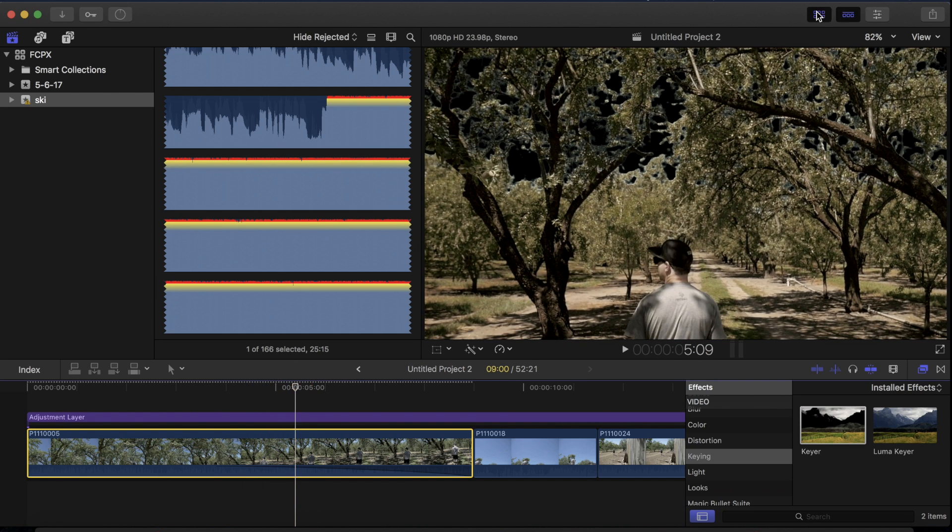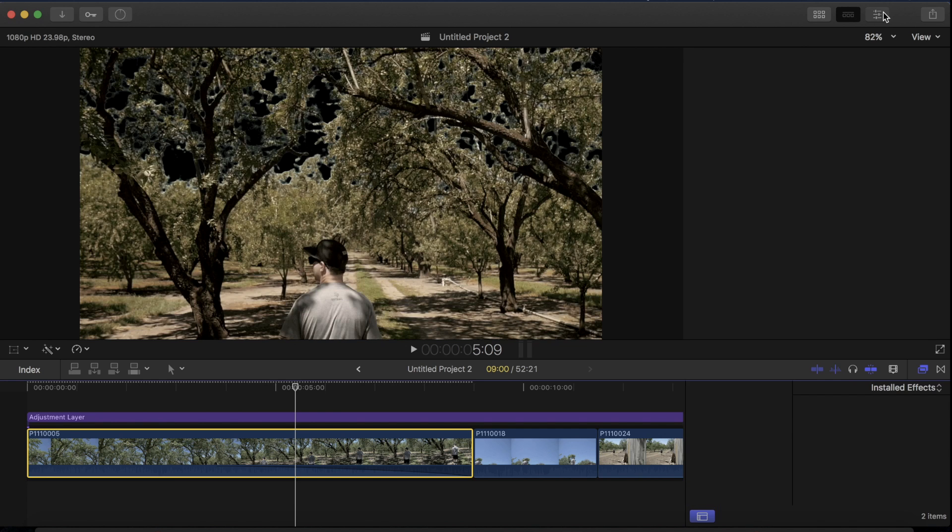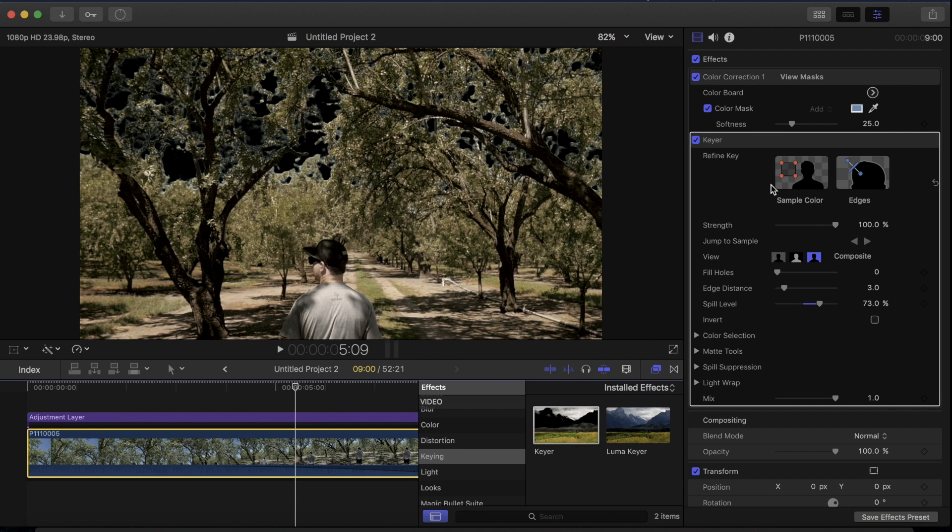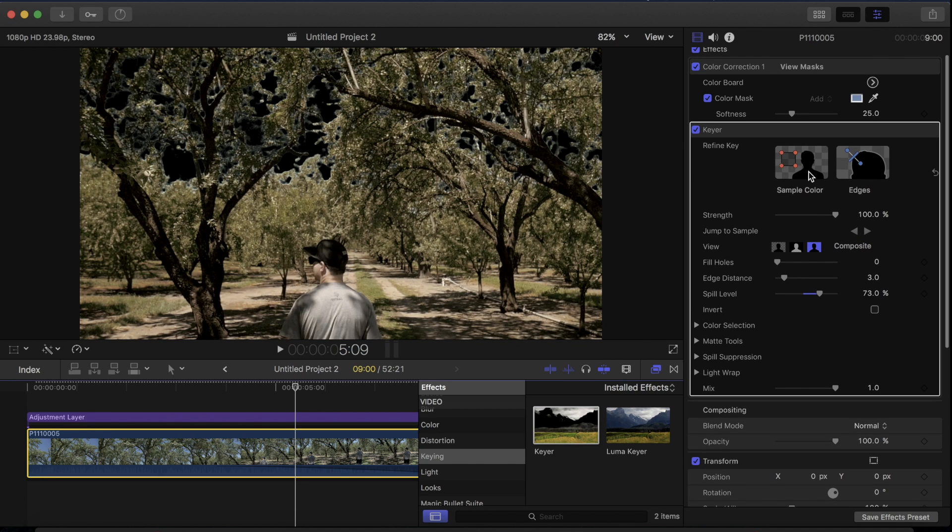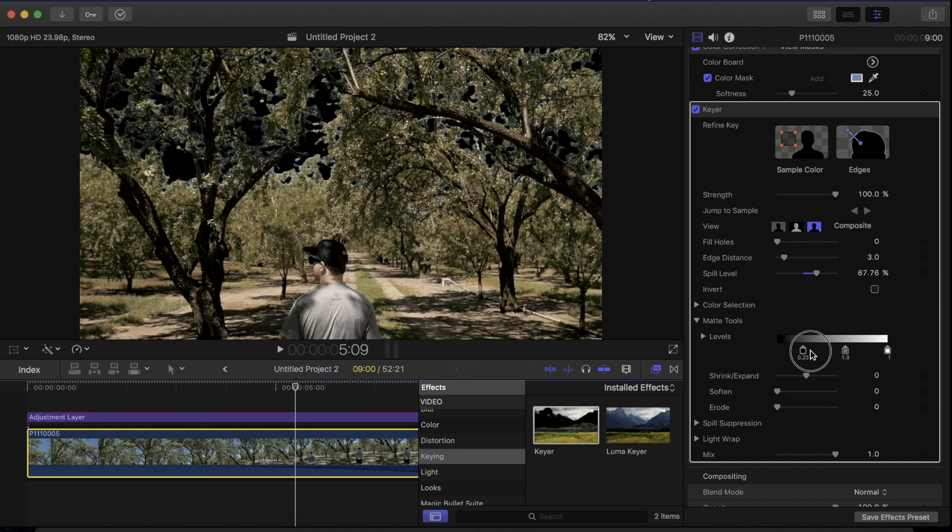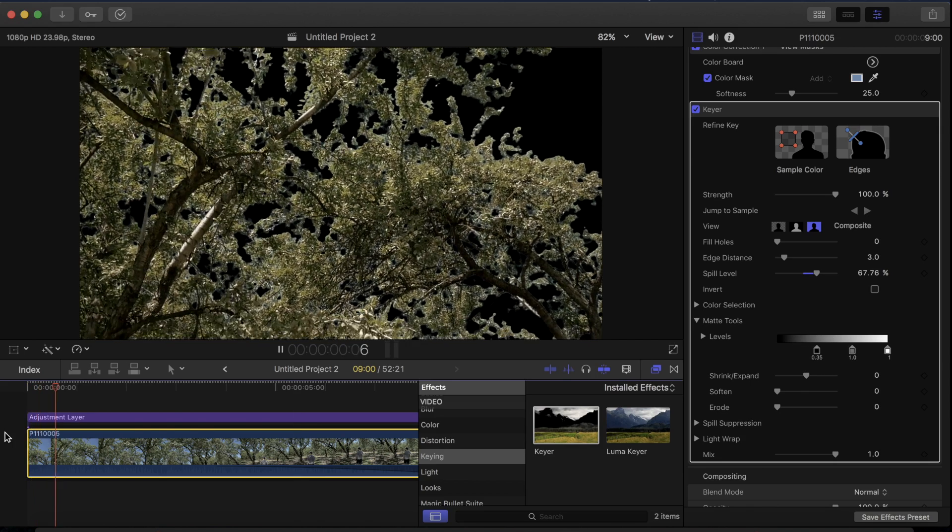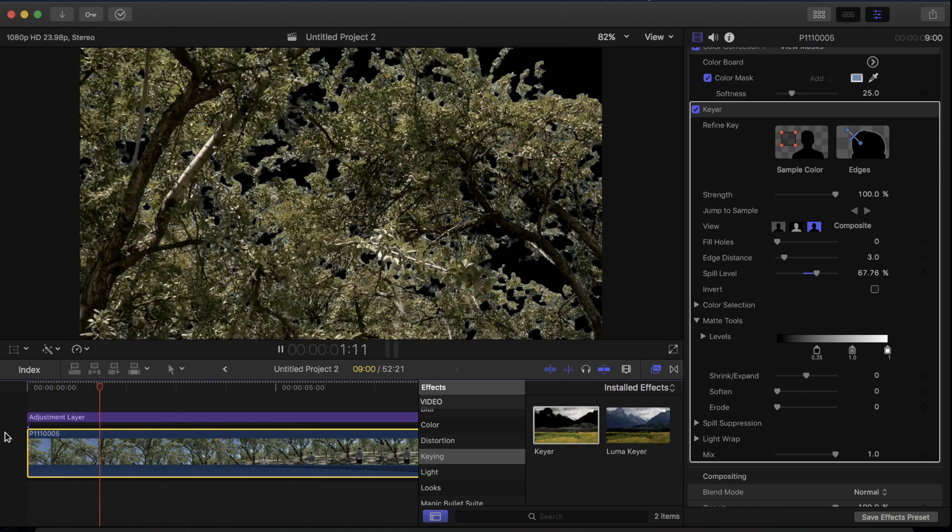But you do need to mix with it a bit so if you go into the inspector you can change the keyer settings under here. So what I like to do inside of the keyer is go into the matte tools and the levels and then crush the blacks a little bit in. And it'll create a better mask around the object you're trying to mask out.